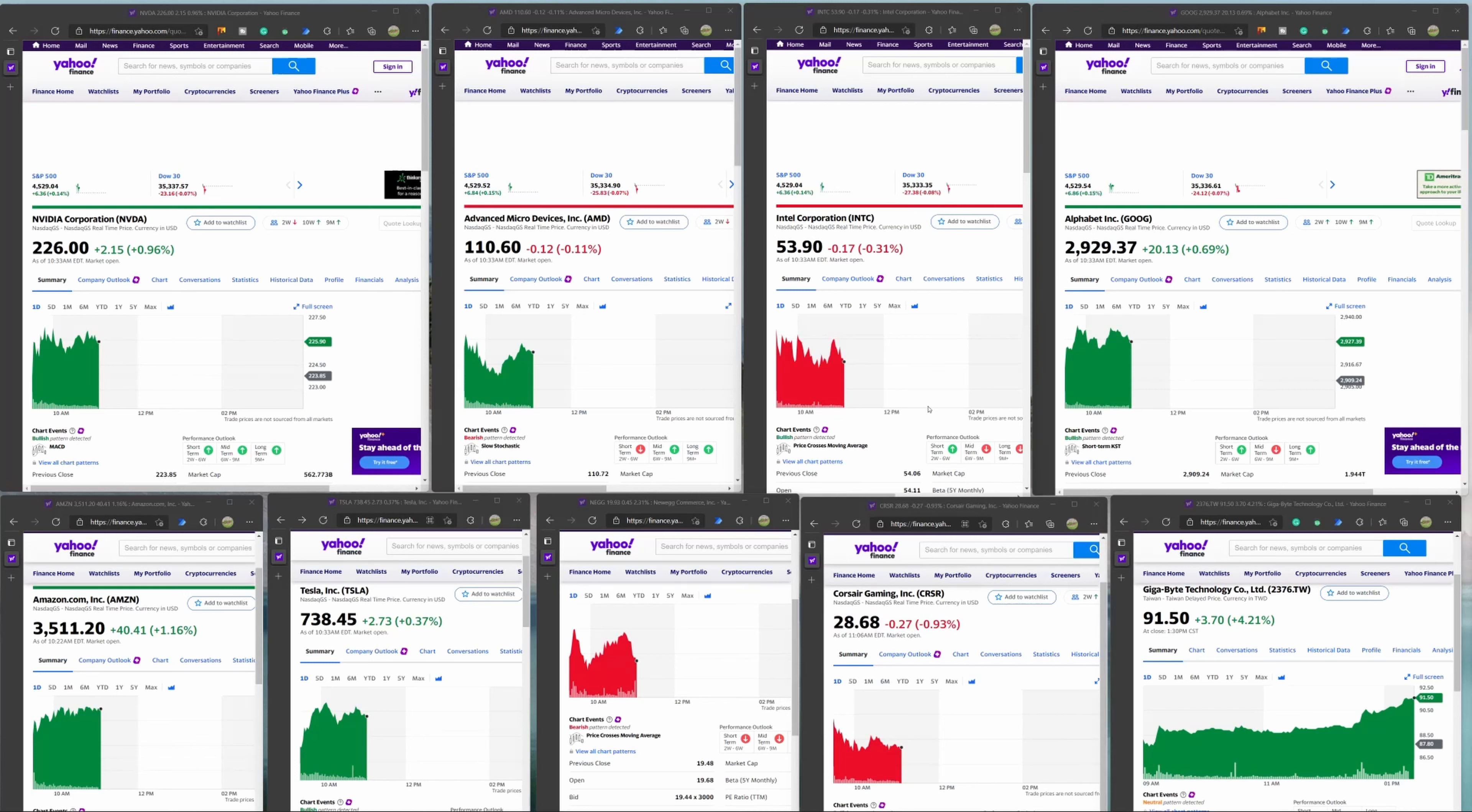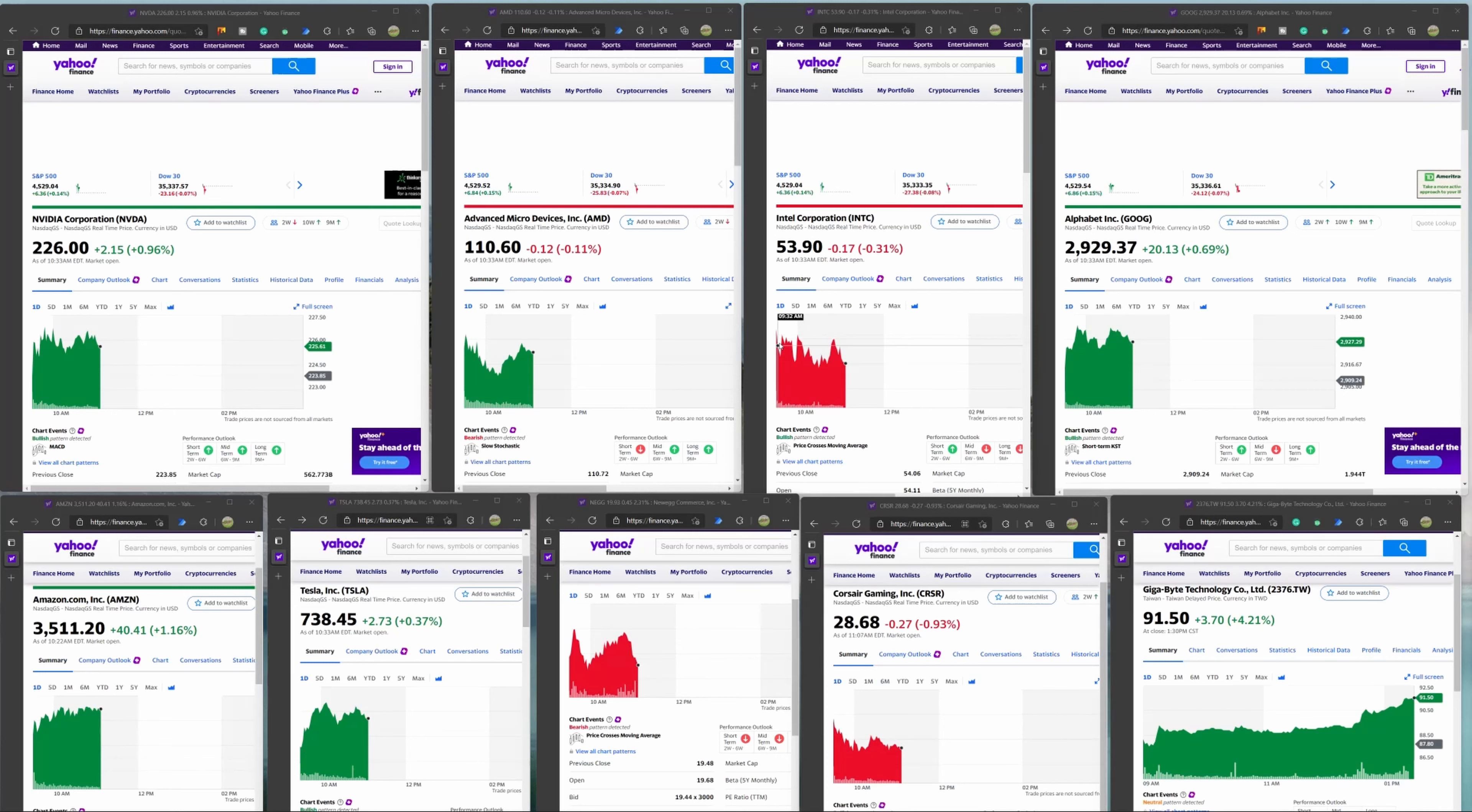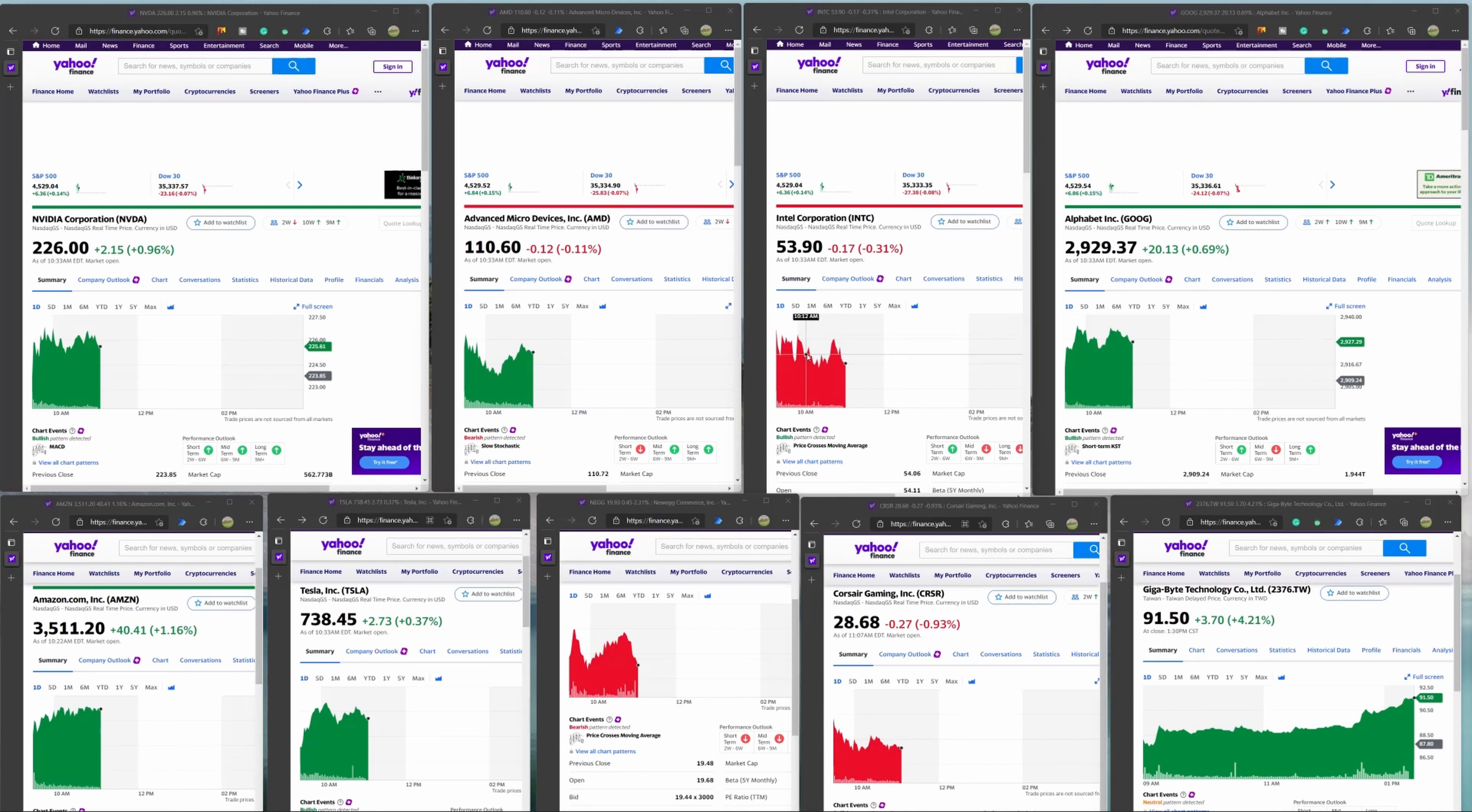AMD employees around the world are focused on building great products to push the boundaries of what is possible. The next stock we're going to look at is Intel Corporation, which is currently on kind of a more dynamic or up and down kind of situation with the stock, and they're currently at 0.14.